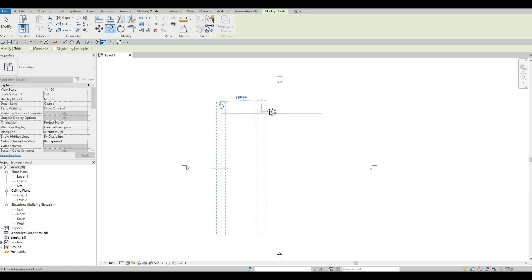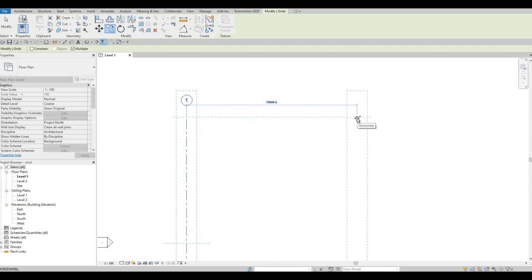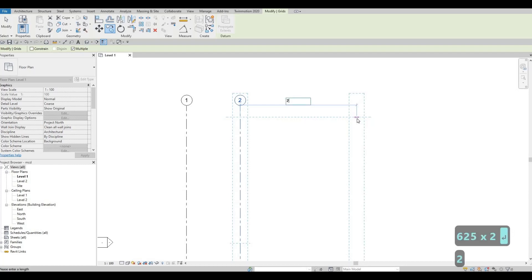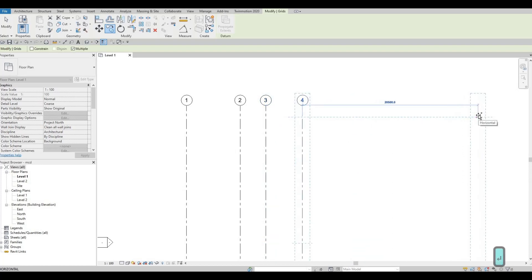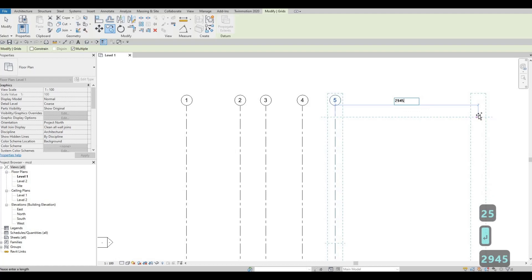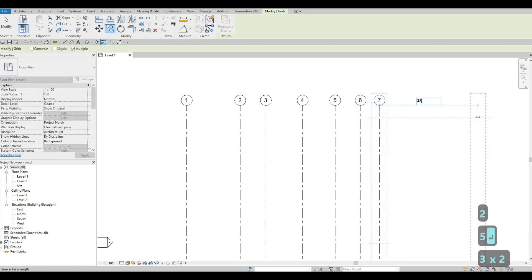Grab it and move to the right side. Keep typing in the distances: 6255, next 2995, then 44270. Keep moving right: 3825, 2945, 2225, then 3355.